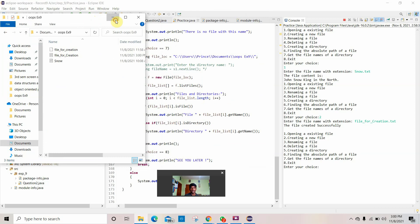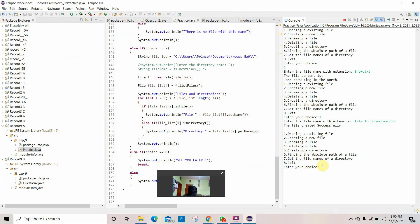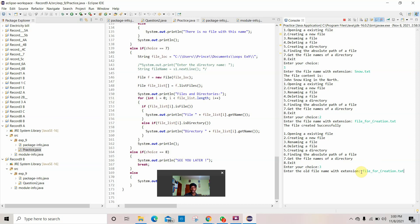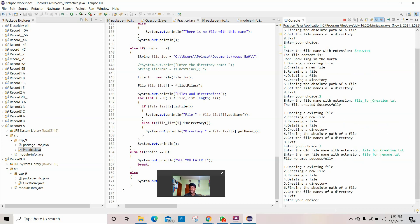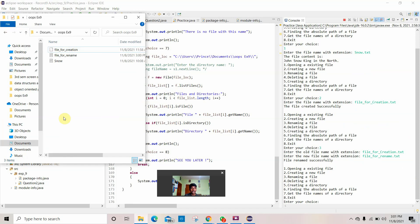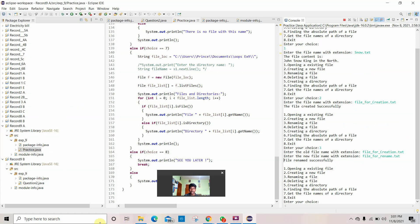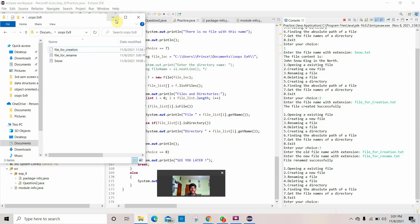Now let's enter choice 3 — renaming a file. Enter the old file name with extension — this is the same name. For the new name, we will give it as 'file_underscore_for_rename.ext'. The file has been renamed successfully. Let's verify — yes, you can see the file name has been renamed to 'file_for_rename'.